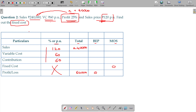So contribution per unit = 120 minus 60 = 60. You are aware of the same for total, BEP, MOS, and sales columns. So we got the answer here.